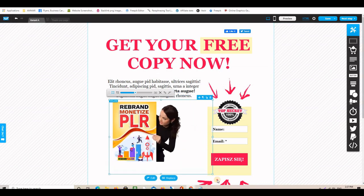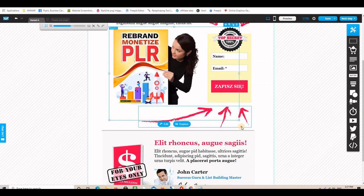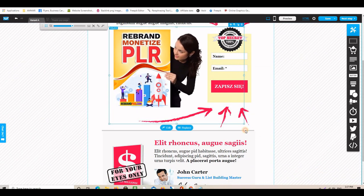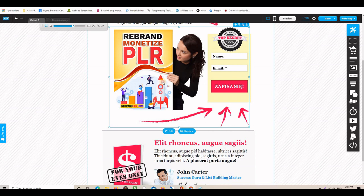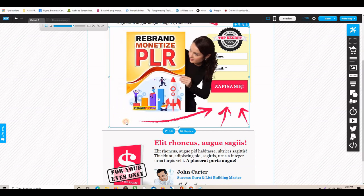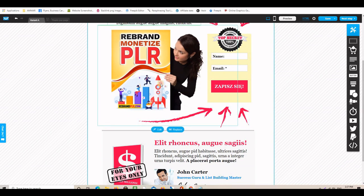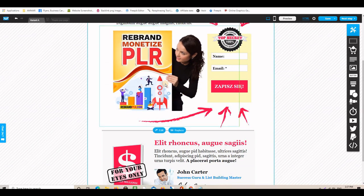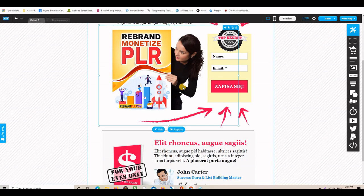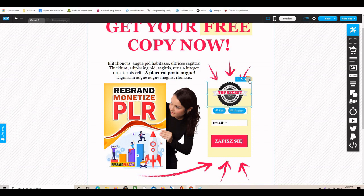Let me work with it a little bit — resize and position it. There we go, now it looks great.